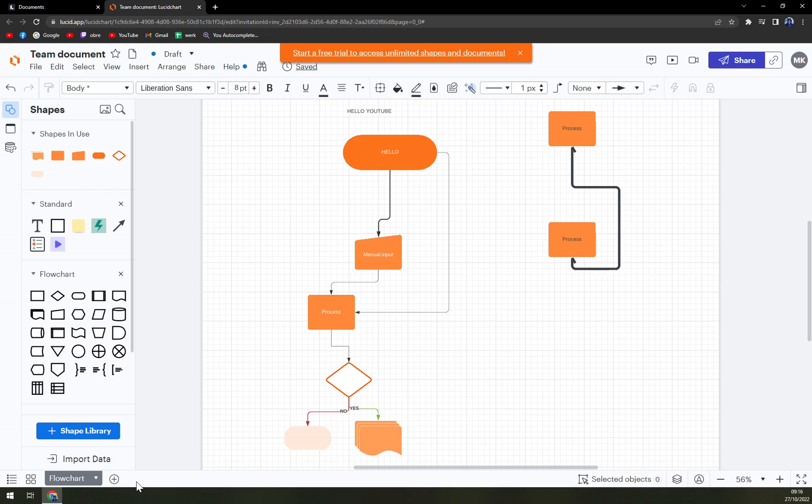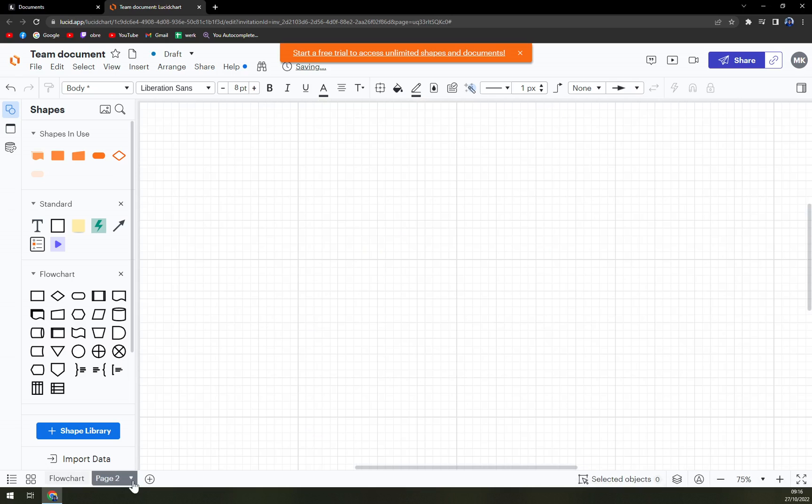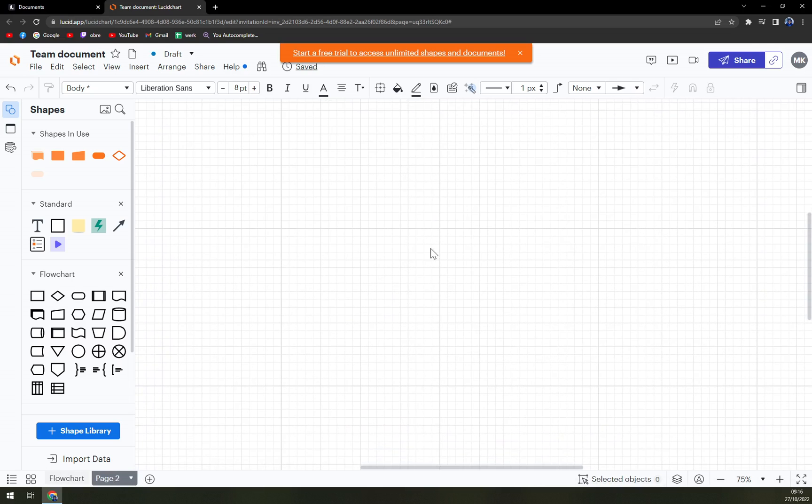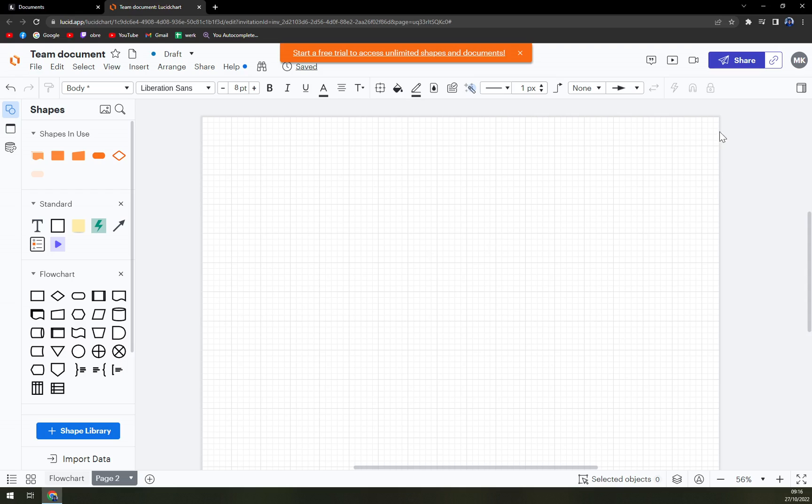So all you have to do is click on add page and here we are. You can see the properties. It's 27.94 times 21.59.